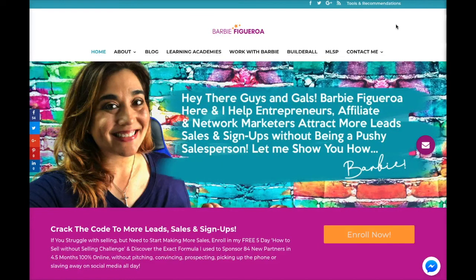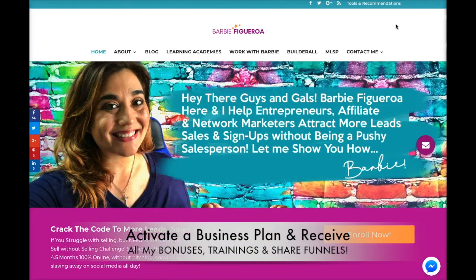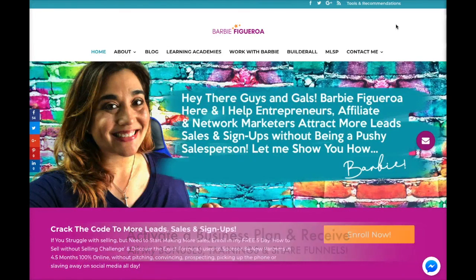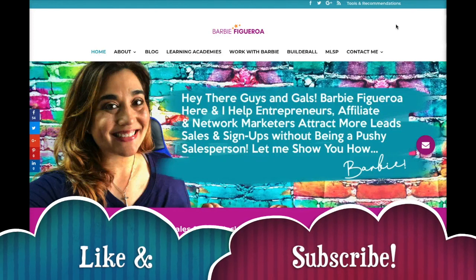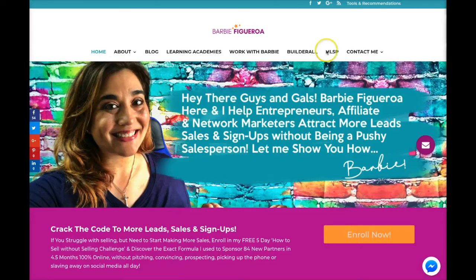If you haven't activated a 7-day free trial with Builderall already and you would like to under my link so that you can be under my team, I would love to have you. Please click on the description box right below this video and you will find a 7-day free trial sign-up link. If you are also an affiliate marketer and would like to make some extra commissions sharing this software with others, once you activate a business plan inside of Builderall with my link, that automatically qualifies you to receive all my bonuses, trainings, and share funnels. This has been Barbie Figueroa — I truly appreciate you watching. Make sure to visit my website at www.risemarketinganddesign.com and I will see you on the next video.